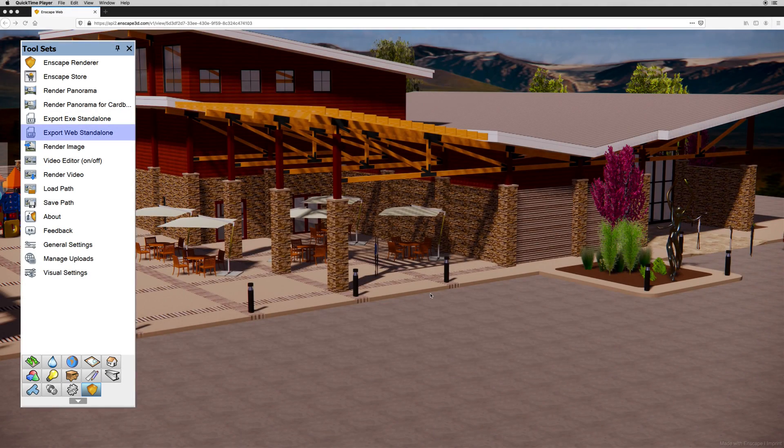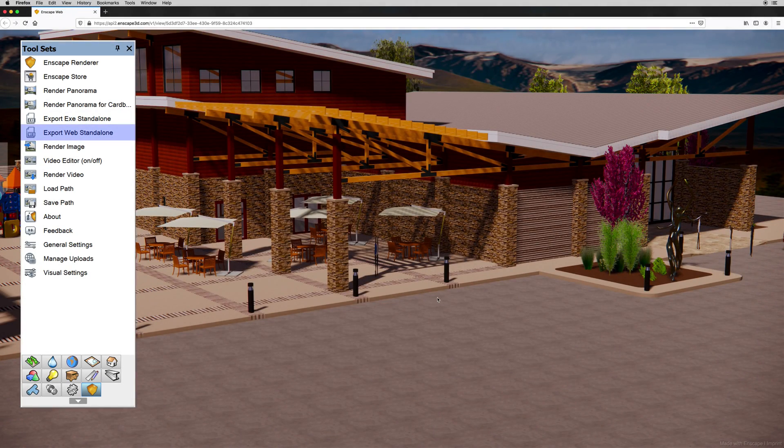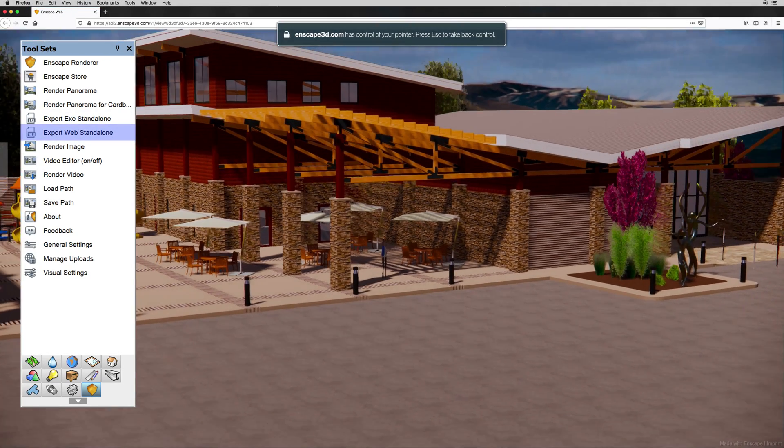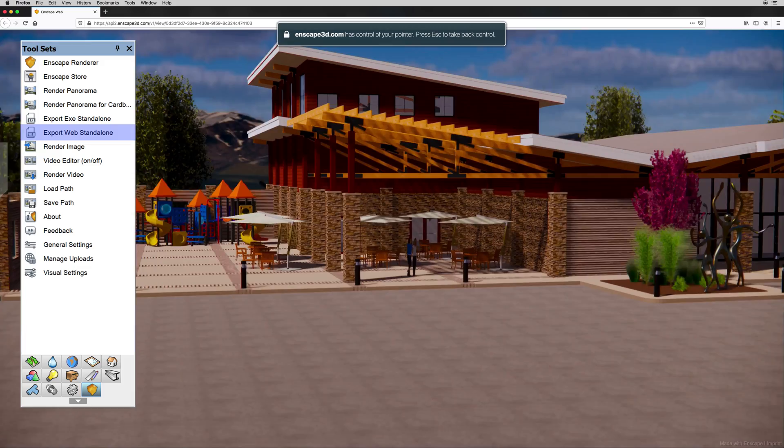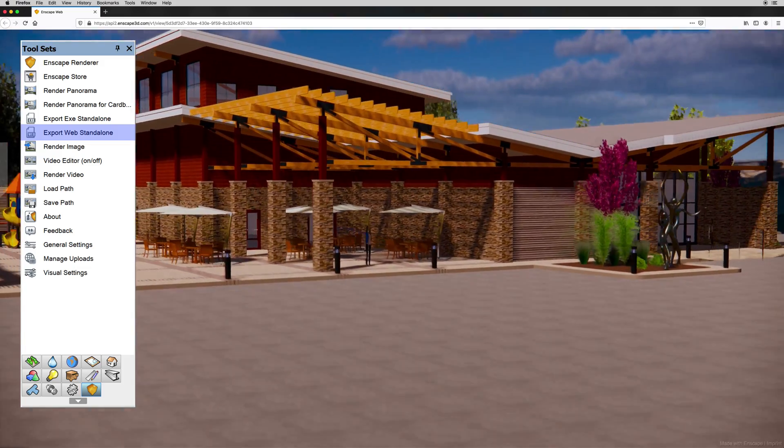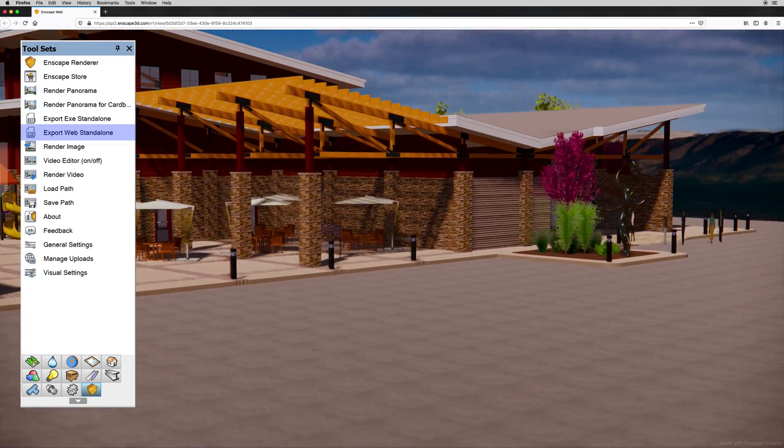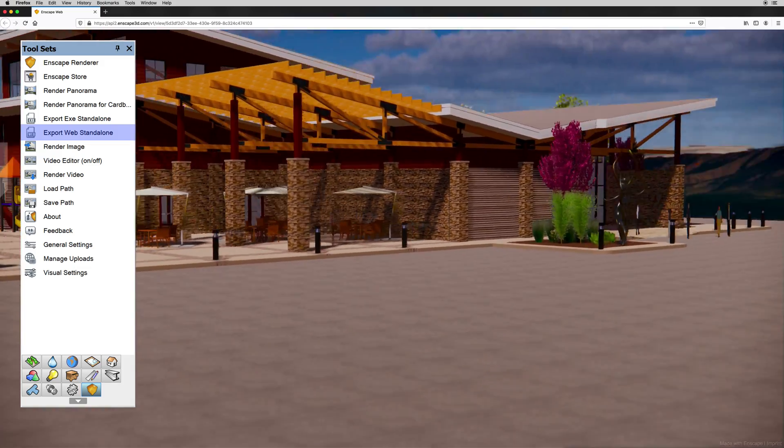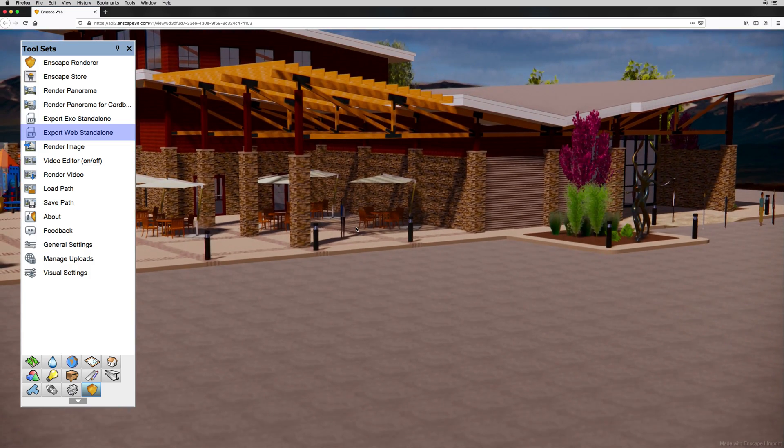Export web standalone. Similar to the Vectorworks web view, the web standalone tool will provide a web page where you can walk around the file through your web browser.